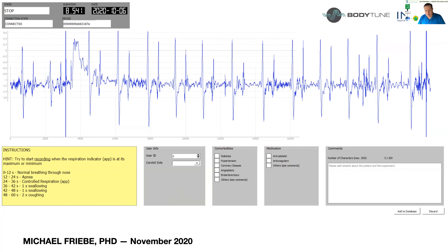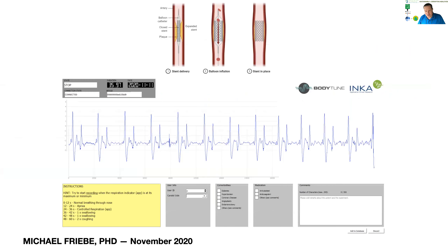For example, this is a non-stented signal and this is the stented signal — it's a little smoother. We also believe you can actually use it to determine when the right point is for stenting, to monitor a disease that is ongoing, and also to monitor whether a stent is working properly and maybe becomes restenotic at some point in time.